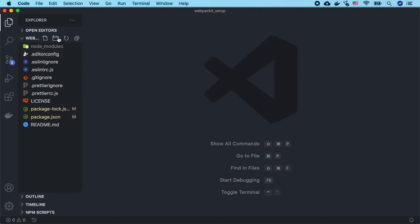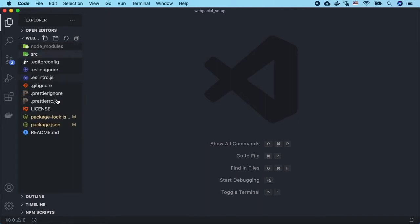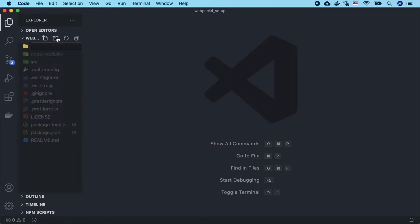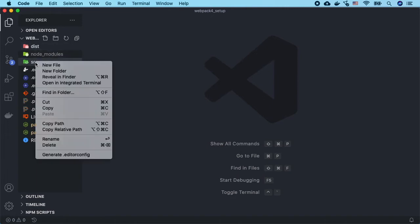The first is going to be called source and the second is going to be called distribution. The source folder is where we put all of our source files, and distribution is everything that is intended for distribution or production.